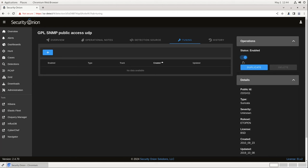If we need to do some more fine-grain tuning, for example, if we want to suppress SNMP alerts coming from a particular IP because it's expected traffic from a network management console, we can do that with the Tuning tab.